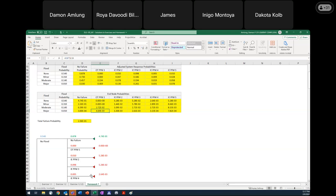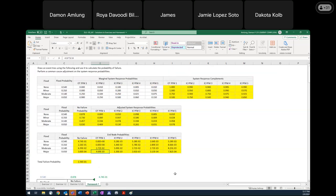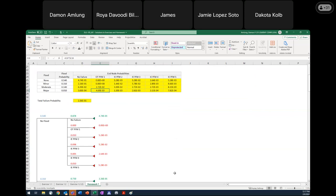Another question came in: depending on how you set up your event tree and the way you think about the problem, that determines how you calculate the end node probabilities — is that correct? The answer is yes, that's true.